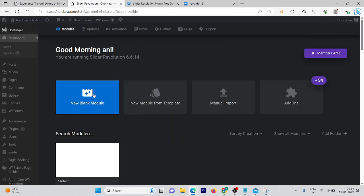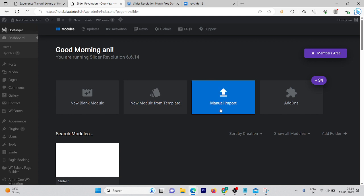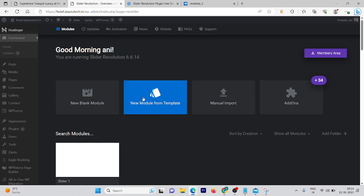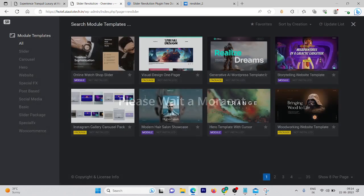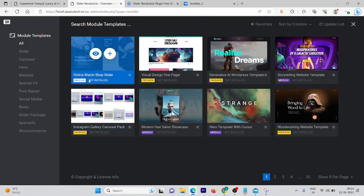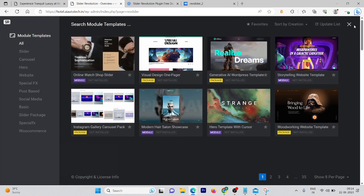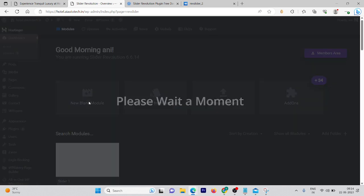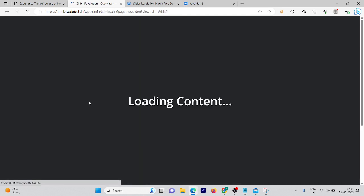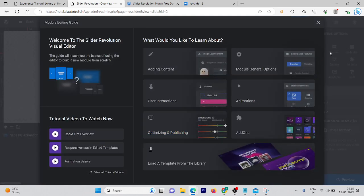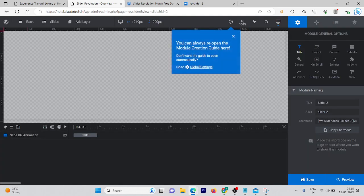Here you'll get some options — if you already have a slider in your system you can upload it here. You can also create a new module from templates using pre-built designs. But we are not going to use any of them — we are going to create our slider from scratch. Click on 'Create a New' with the guide.